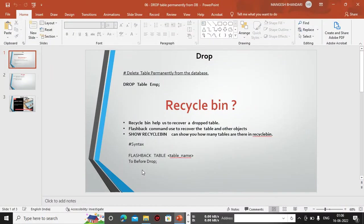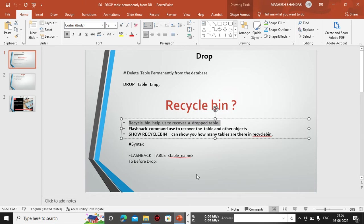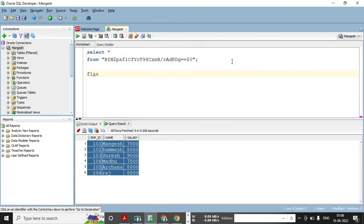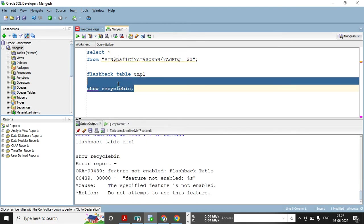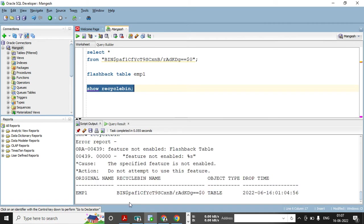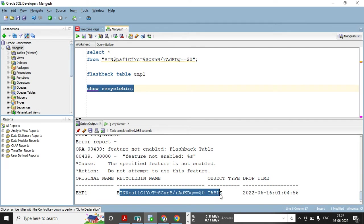Now, if you want to restore this table, there is a FLASHBACK command you can use. Recycle bin helps us recover dropped tables and the FLASHBACK command restores them. Let me go back to the database and use this command: FLASHBACK TABLE EMP1 — I'll use the binary name from the recycle bin.